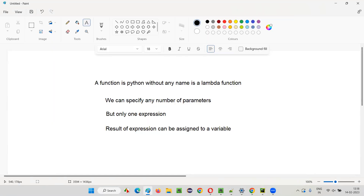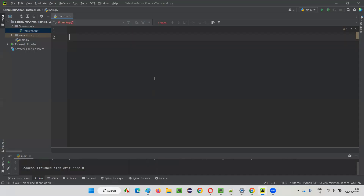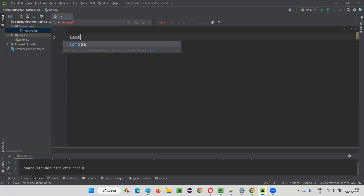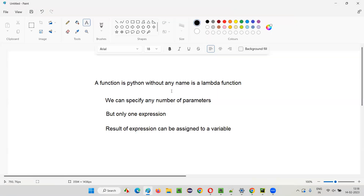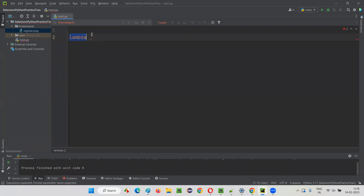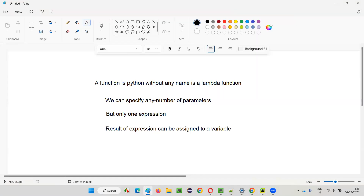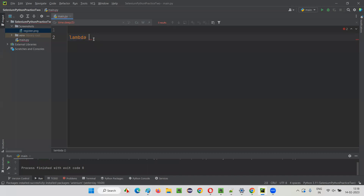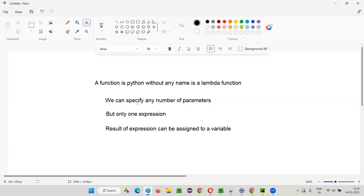Here I'll write down some code — I'm going to create a Lambda function. To create a Lambda function, I have to use the keyword 'lambda'. Unlike general functions where you provide a name, here you are not going to specify any name. Just the keyword 'lambda', followed by the parameters.